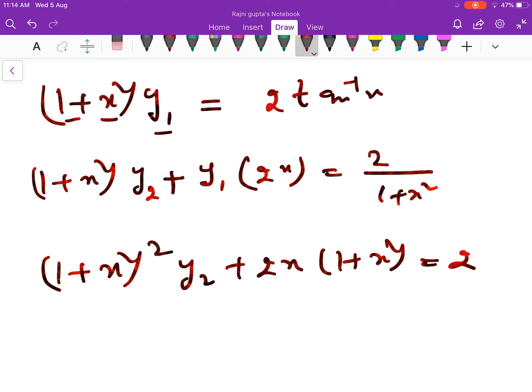तो यह sum काभी simple हैं. Next class में हम Exercise 5.8 discuss करेंगे, जो कि mean value theorem पर based है. एक बार आप exercise को try करके आना. अगर कोई doubts हों तो you can write in the comment box. Thank you very much.